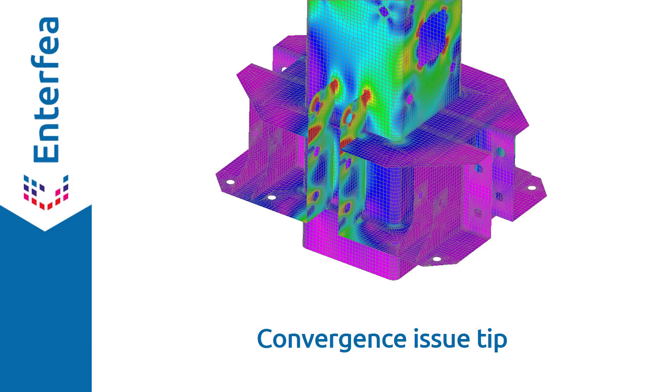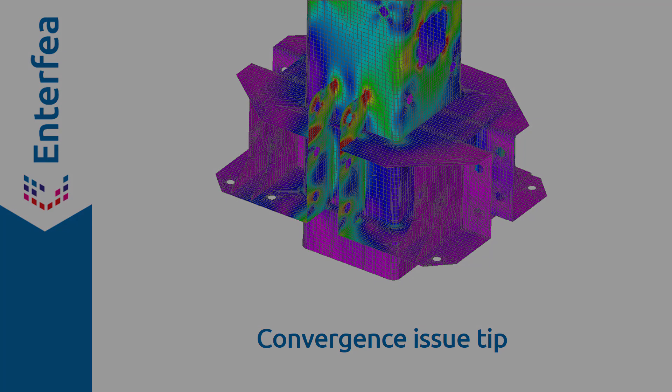The last one today is a bit more advanced, I think, and that would be: whenever you have convergence issues, try arc length method. It may happen that you are trying to load a model with a higher load than the capacity, and such a problem will never converge. And arc length method might actually help you solve this problem because it will trace the post-failure behavior of the model, so you'll at least know that this is what happened.